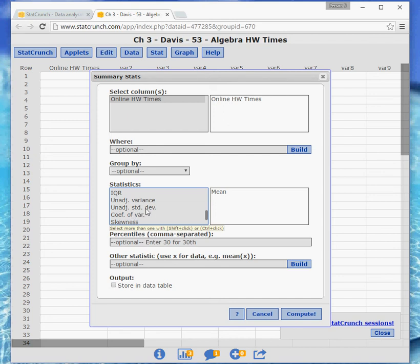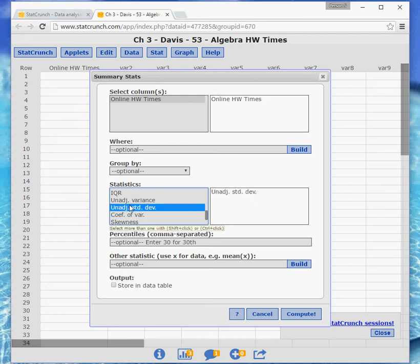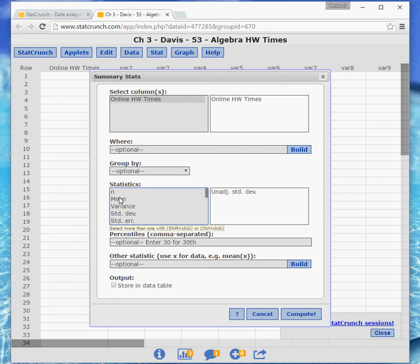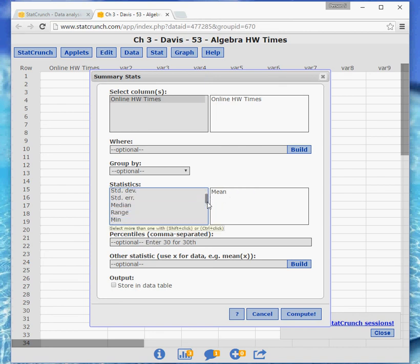So in order to select this one, let me just show you real quick, if I just click on it, now I have that, but the mean is gone. So what you want to do is click on the mean so that you have that in. And then go to the unadjusted standard deviation and hold down the control key while you click.